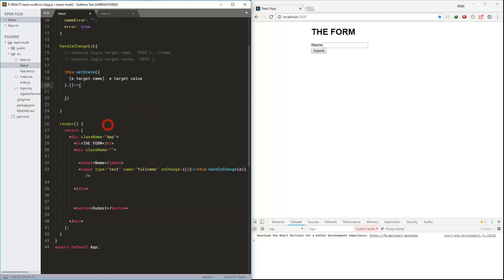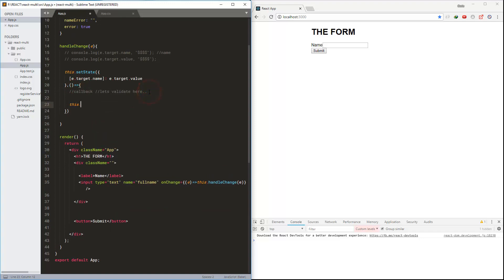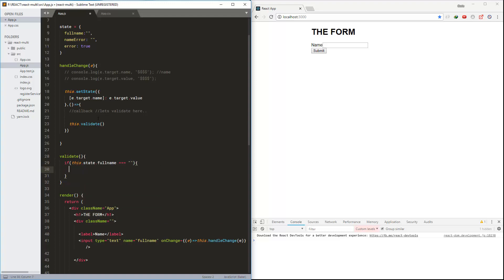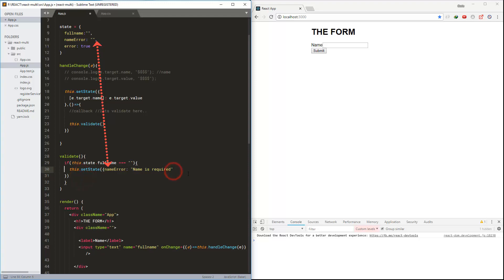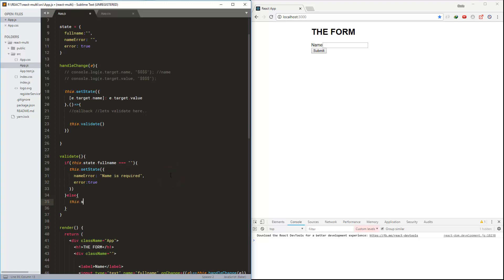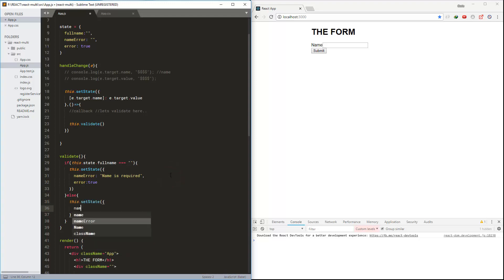In the callback I am calling the validate method. This is the validate method — here we are going to check if the full name is empty or not and set the errors. Otherwise we reverse and set the error to false.